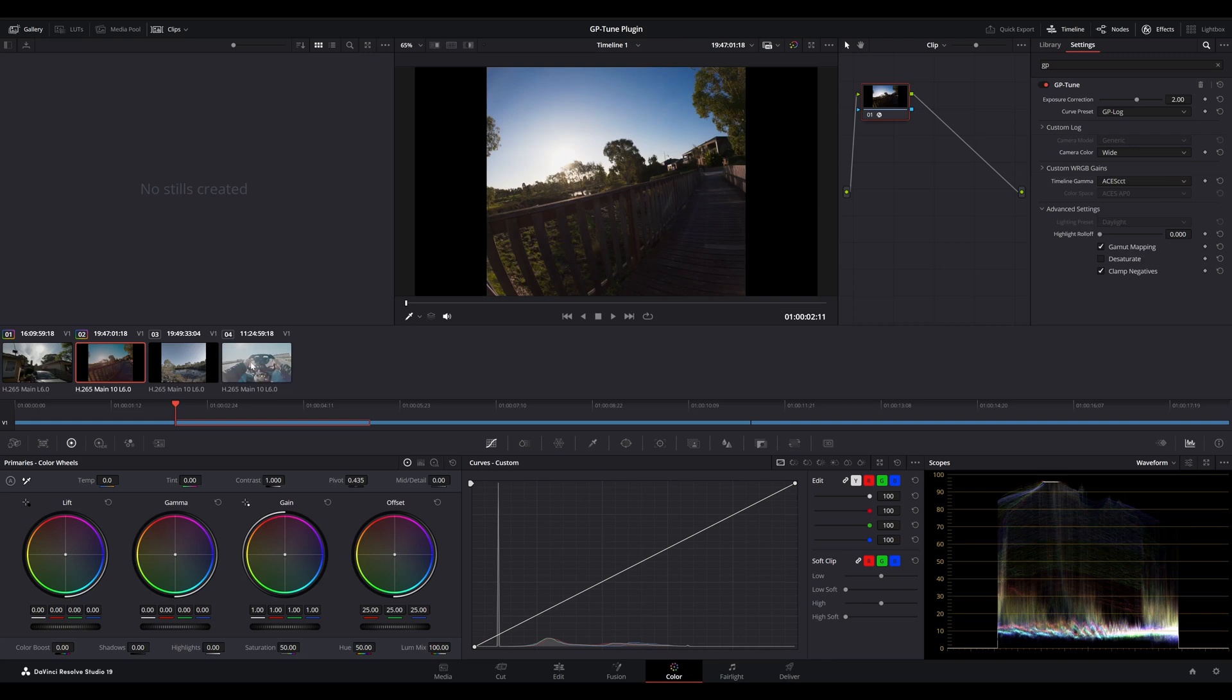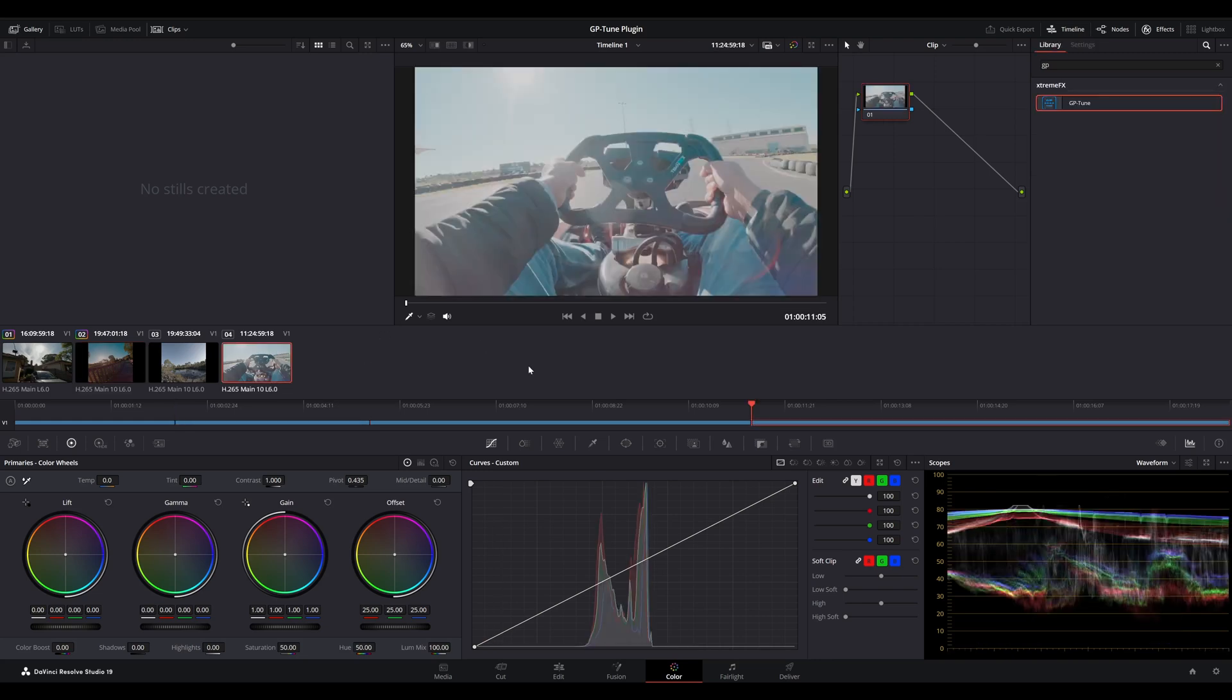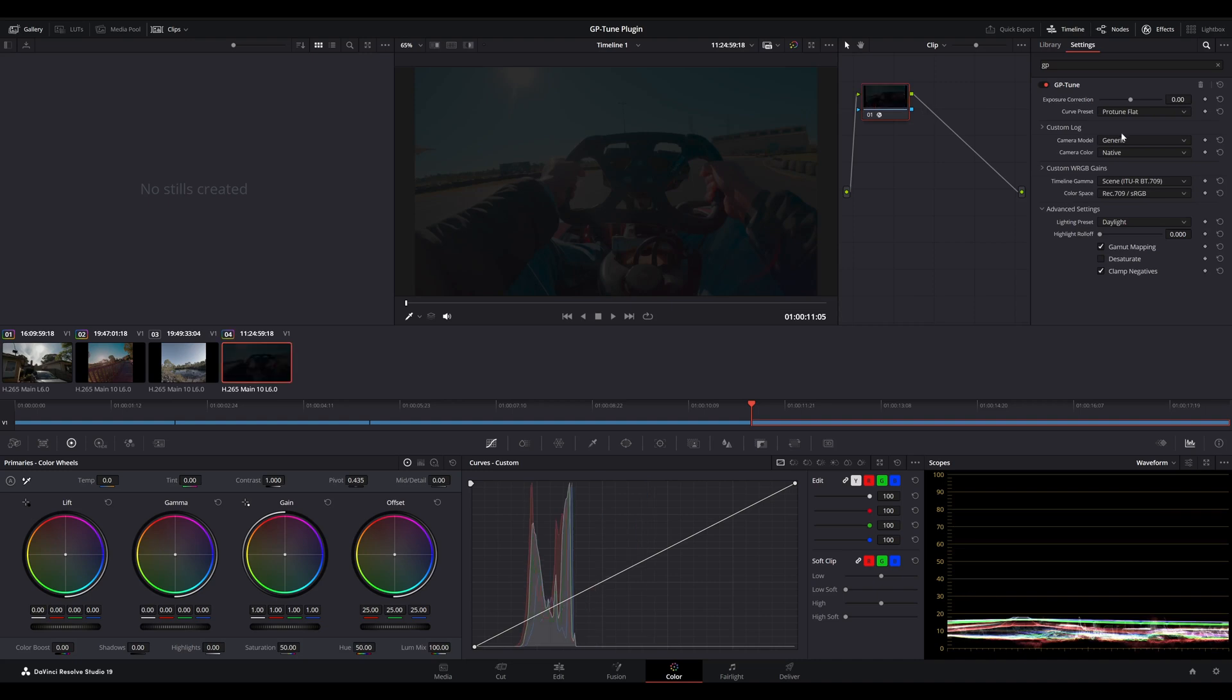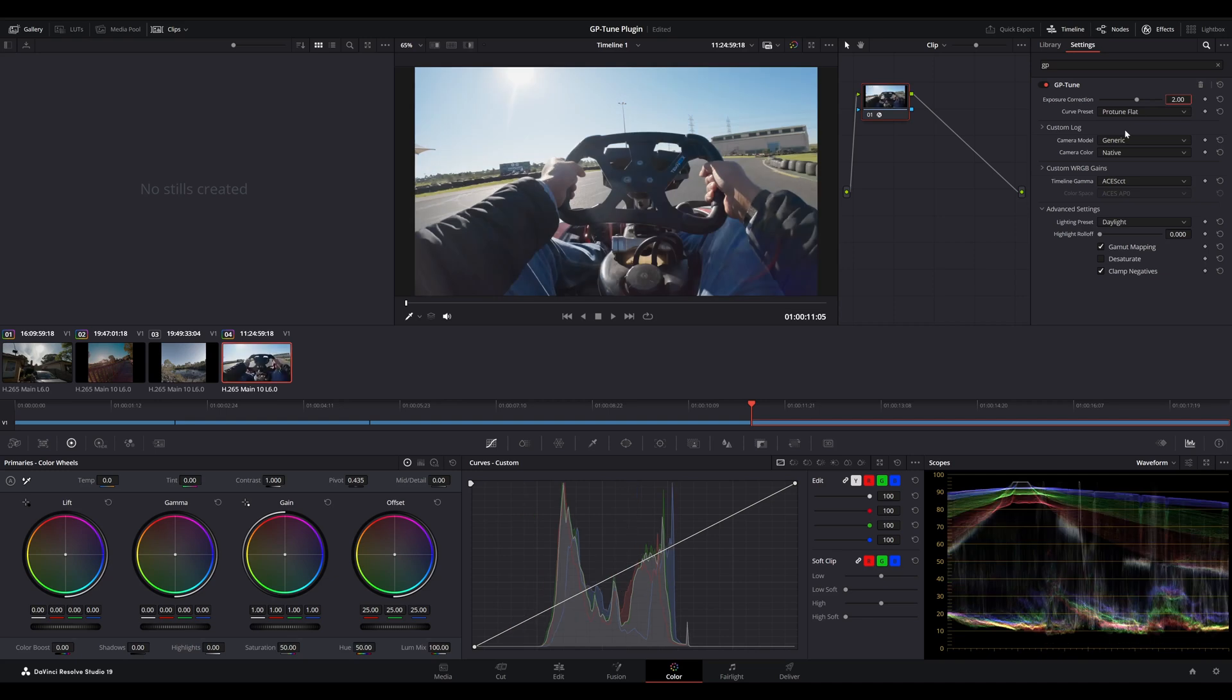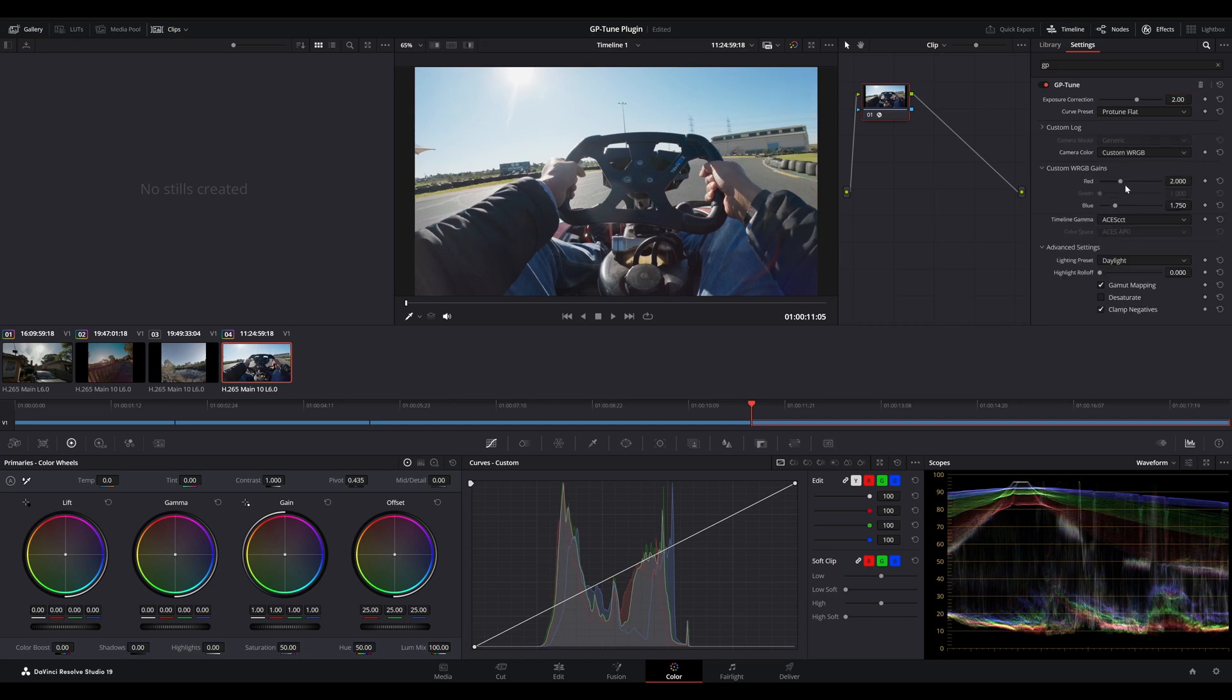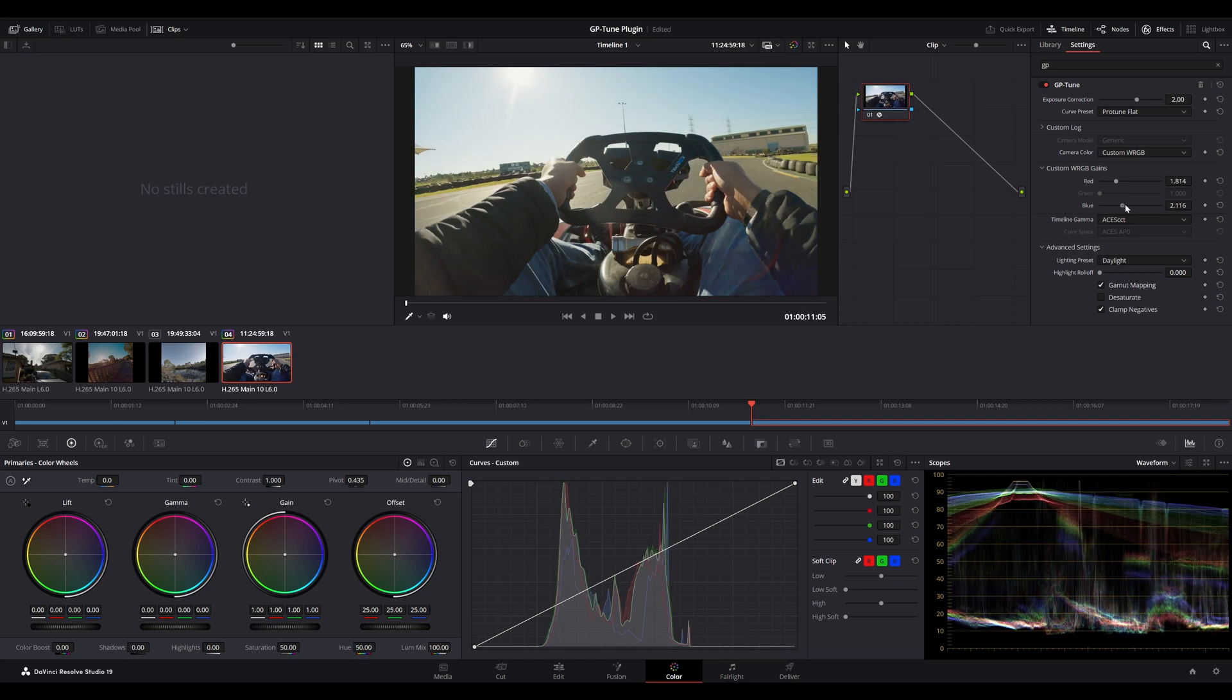Now, for argument's sake, let's say we had a clip that was shot using Protune Flat with a native white balance or even a custom white balance. We take a similar approach here. We adjust our timeline gamma to match the project settings and you'll notice that it's automatically changed to ACES AP0. We do an exposure adjustment and let's say we don't quite like the colors so we can change our white balance to a custom white balance. Give it a bit of a warmer look.